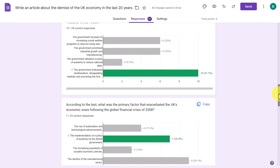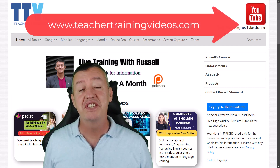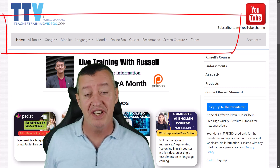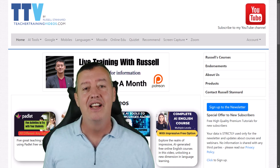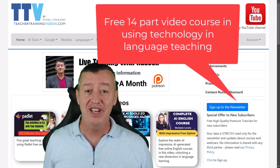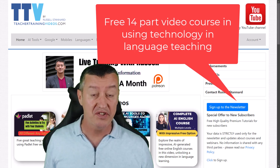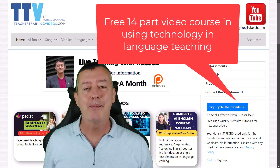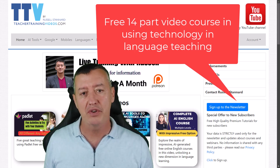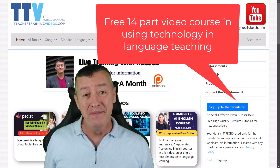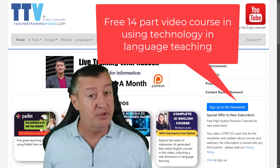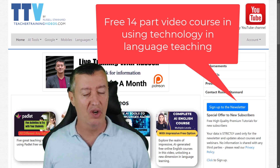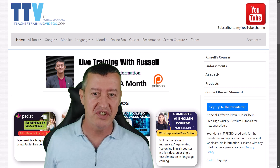I really hope you liked that video. Please come over to teachertrainingvideos.com — make use of all the drop-down menus at the top, there's loads of content. If you want to keep up with my work, sign up to the newsletter to get updated with the latest videos and free webinars. Part of that is also the 14-part video course highlighting the most popular technologies on the website — nearly all of which are free or have a free option. I send a video every three or four days, which is really useful for boosting your knowledge of technology in language teaching.